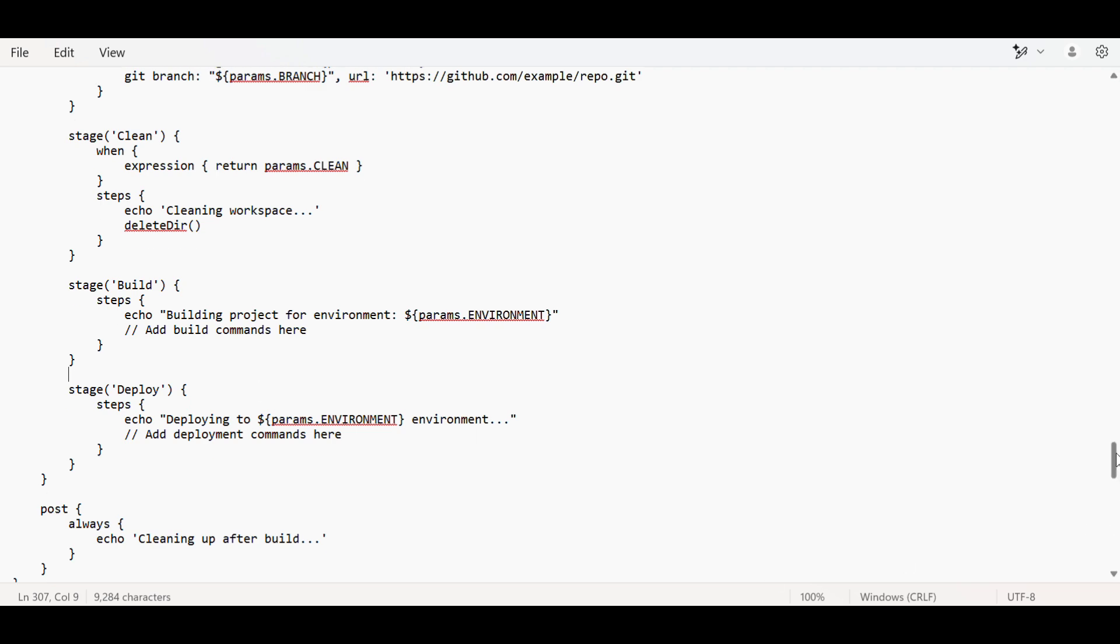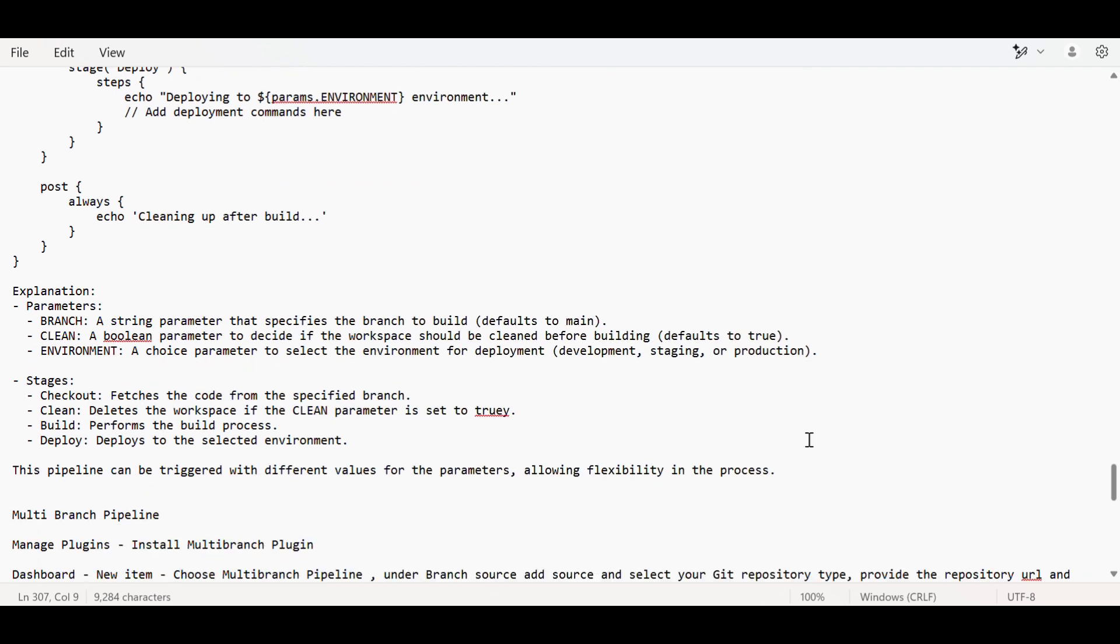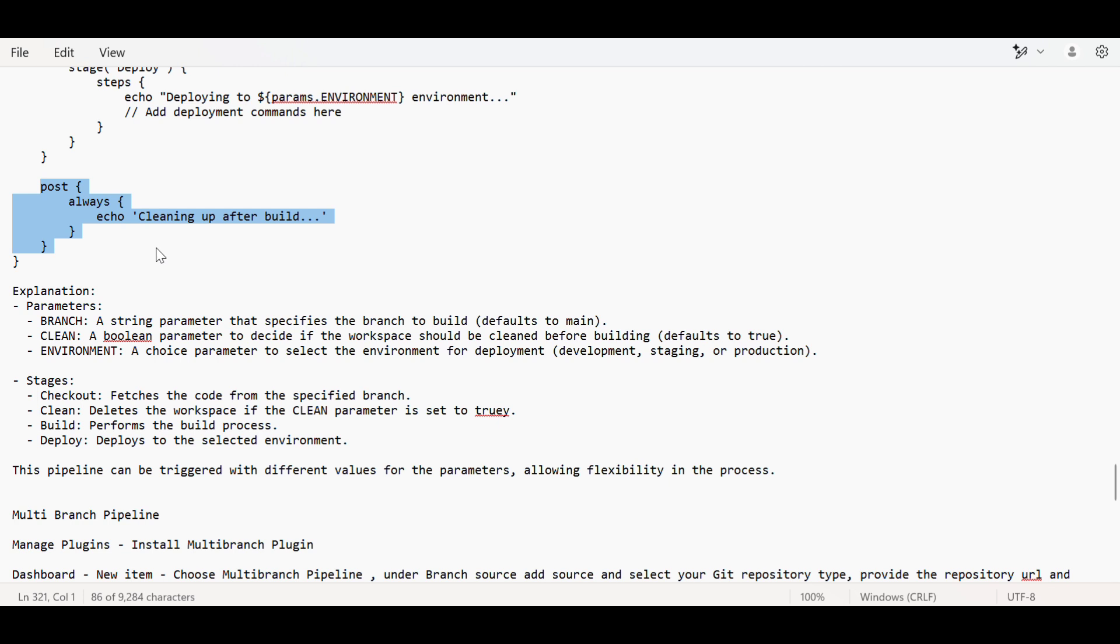We can give post checks also - like post always what has to be coded, in success what has to be coded, and in failure what has to be done.